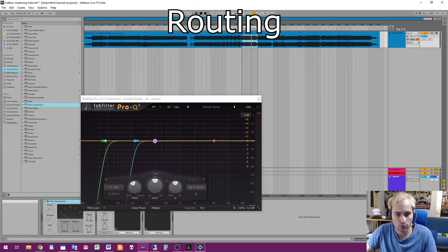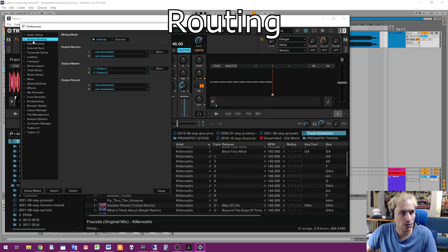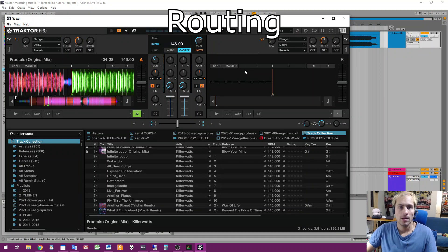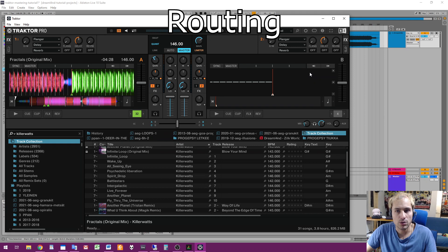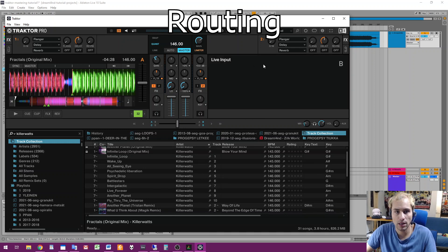Then I have to go to Traktor Pro here and open preferences. And here, input routing. So here in input Deck B, you see that I have SPDIF 1 and 2 as inputs. One more thing — normally of course you have both tracks here, as you see. But if you need to use the input, you have to choose from this drop-down menu. There are alternatives — active grids, and so on. You choose live input here. So now the signal should come through.